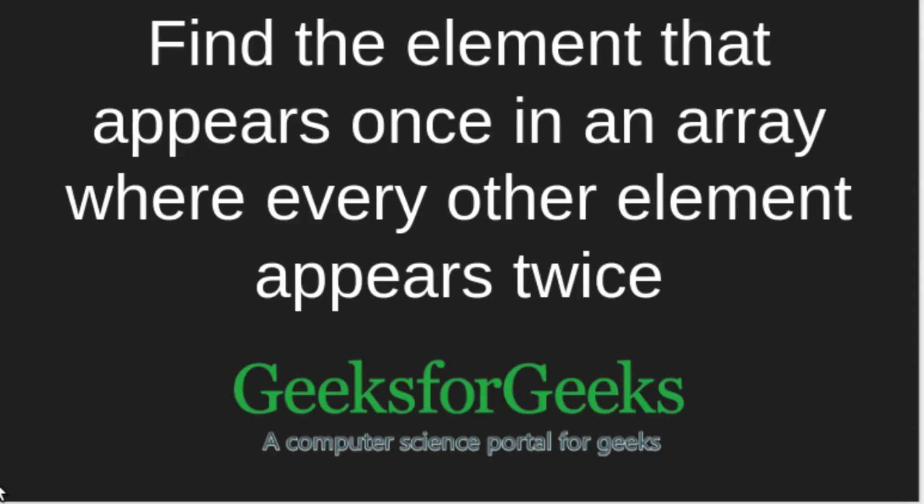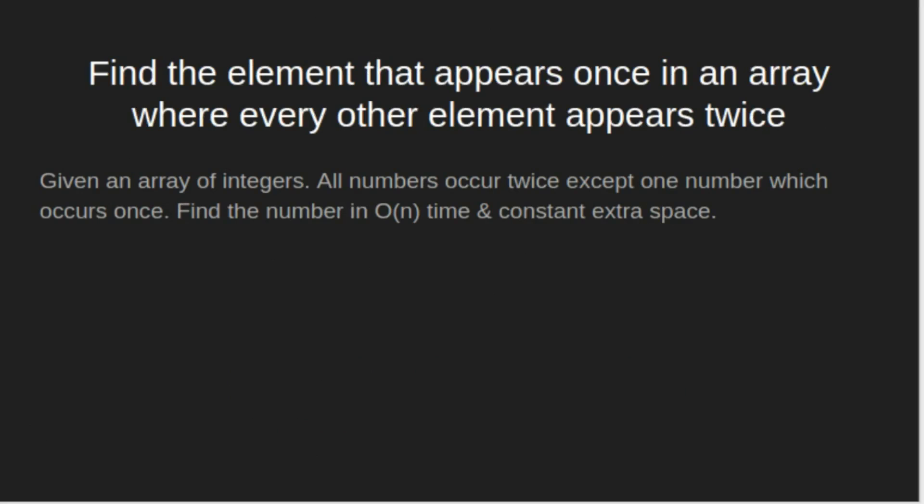Hello, welcome to GeeksforGeeks. In this tutorial we will be looking at how to find the element that appears once in an array where every other element appears twice.